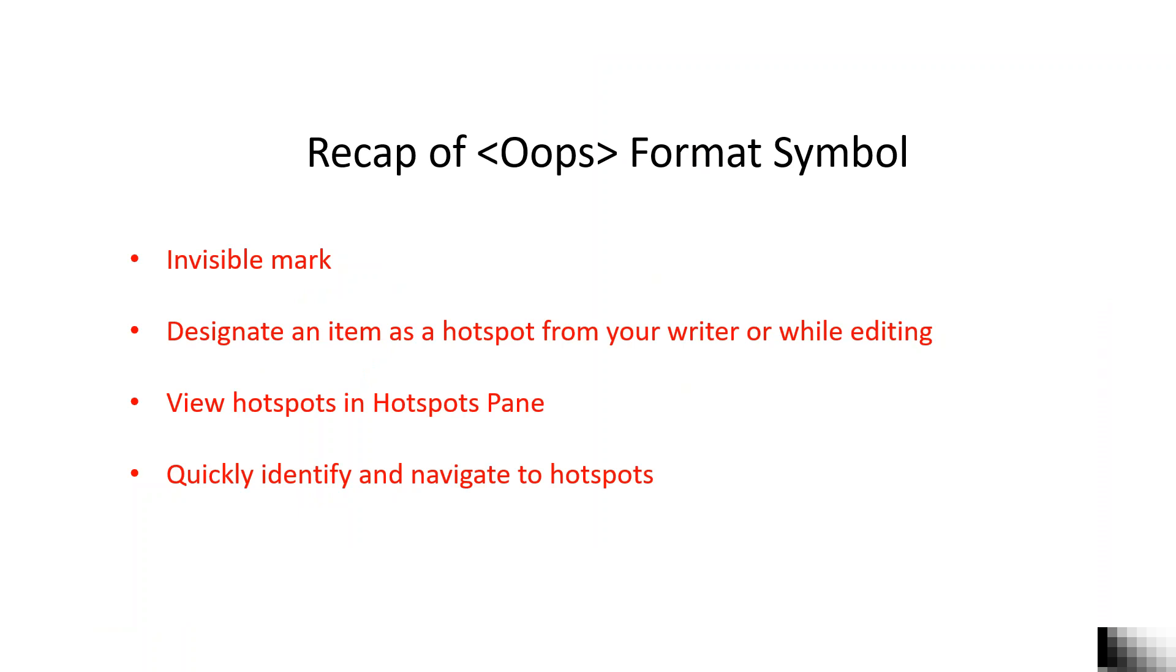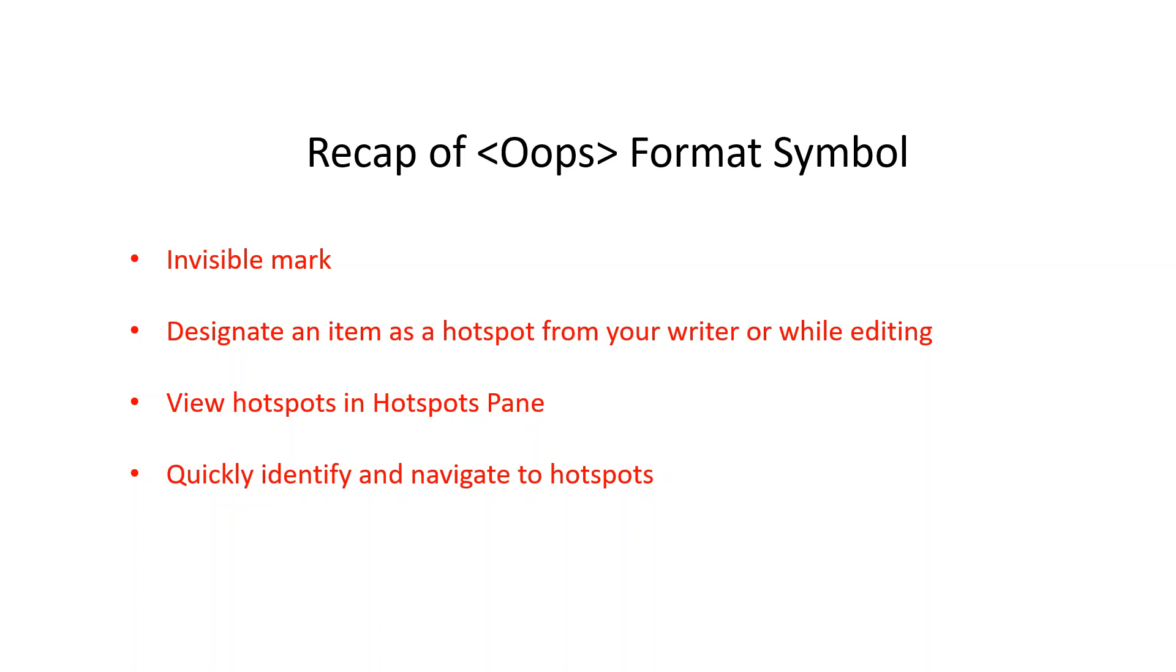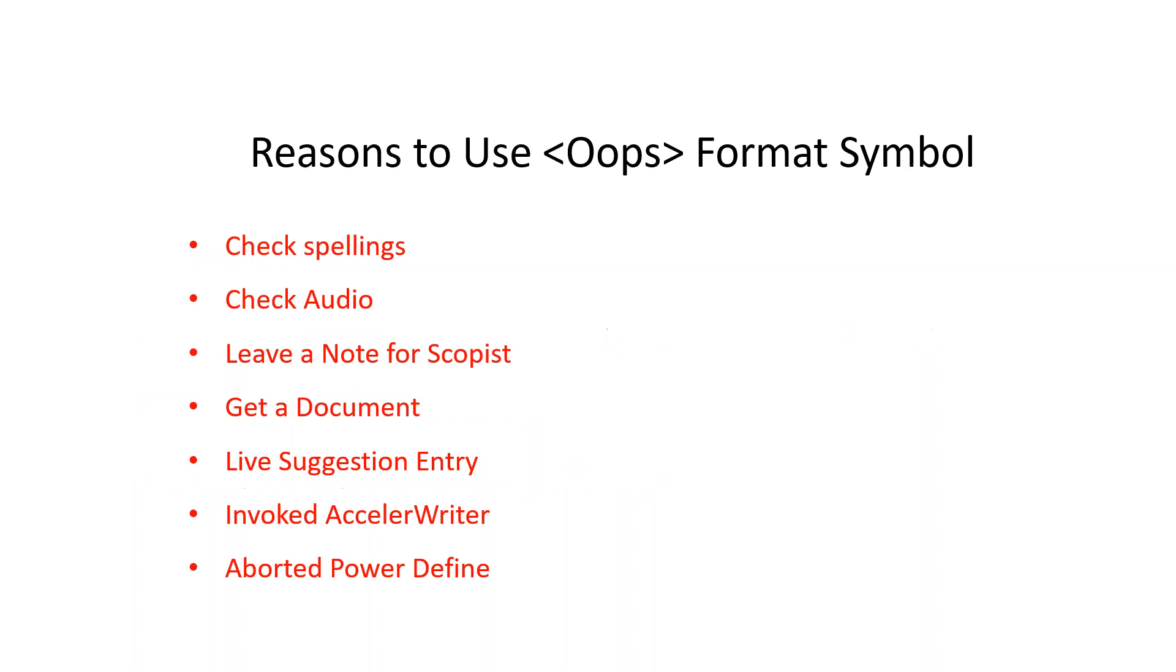As a recap, or for those of you who are not currently using the Oops Format Symbol, the inclusion of the invisible Oops Format Symbol automatically designates an item as a hotspot. A hotspot is an item in the transcript that you want to double check or you want to fix. All these hotspots can be viewed in the Hotspots pane during real-time or while editing. The Hotspots pane makes it very simple to quickly identify and navigate to.